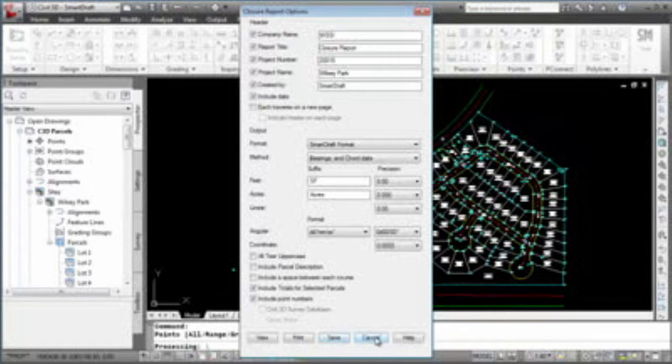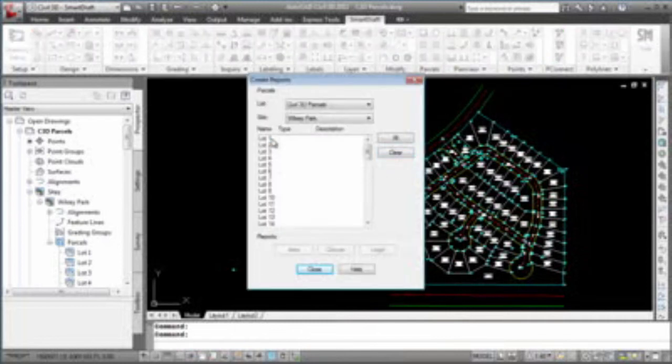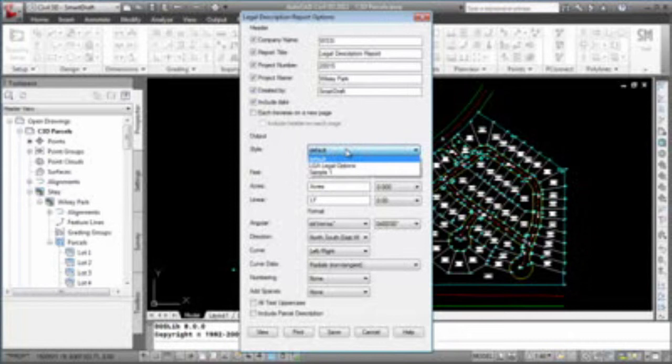Now let's do one more demonstration. Start the command again. This time we'll select one lot, go to legal description. Again, all the same header information. There are a bunch of different styles. You can have preambles, postambles, going into the legal description style manager and set those up. Here we're just going to use the default.